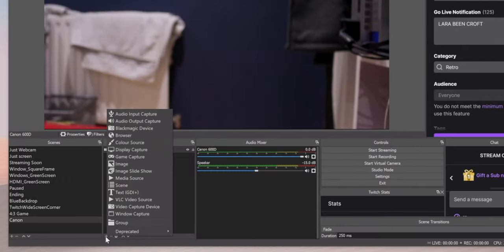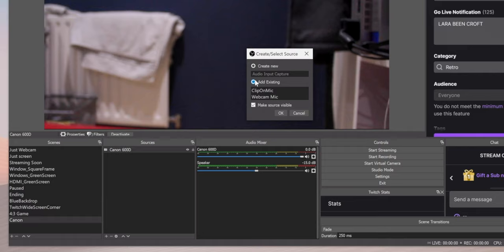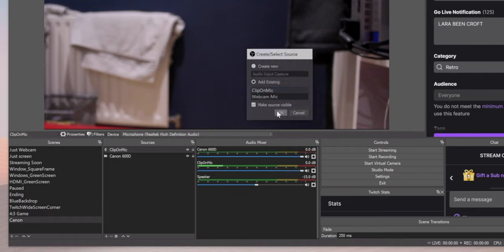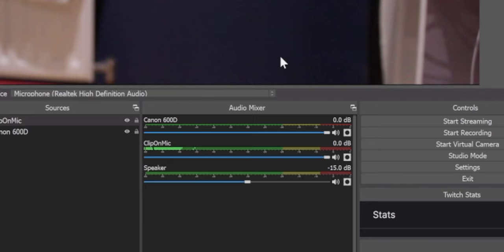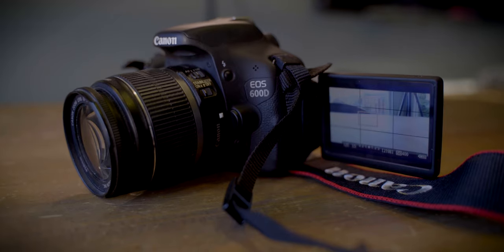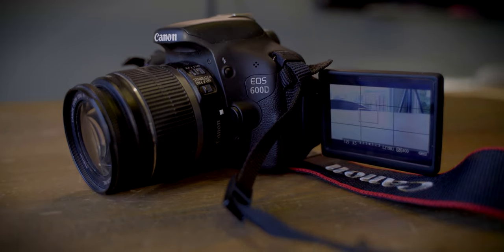Don't forget to add in your microphone — add an audio input capture and then add in your MacBook or computer microphone. You'll know it's working when you see it light up. And before you know it, as you can see, it's set up as a webcam. You can record videos in OBS, you can stream in OBS, and of course you can use this for Zoom, Skype, and everything else.